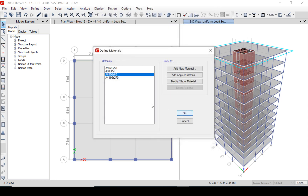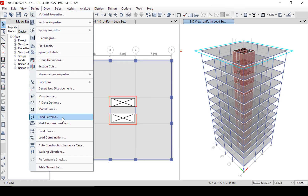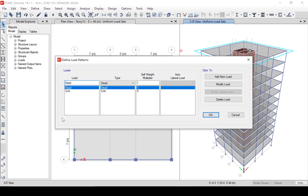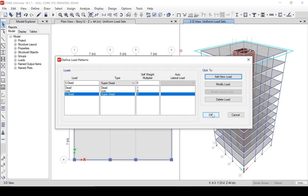We now move on to the load patterns. We can see that currently some load patterns are defined: a dead load with a self-weight multiplier of 1, and a live load with no self-weight multiplier. To these two, we will add a third — super dead — to account for superimposed dead loads such as mechanical systems and non-structural walls.